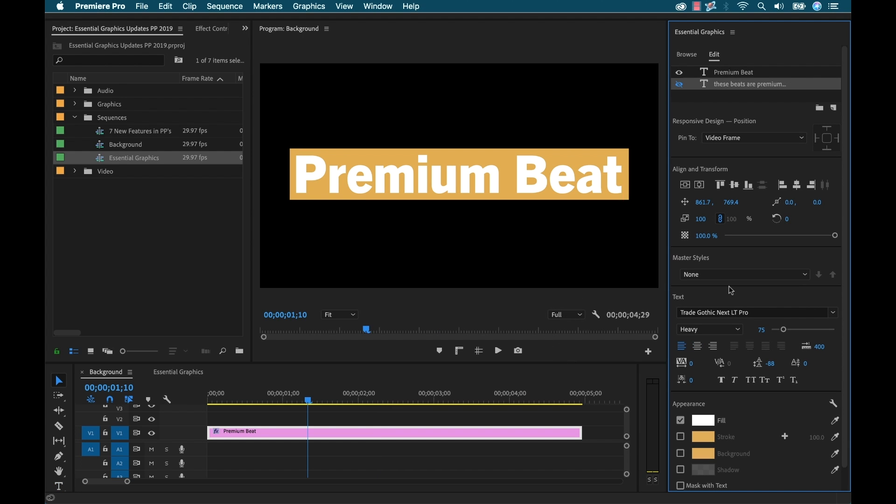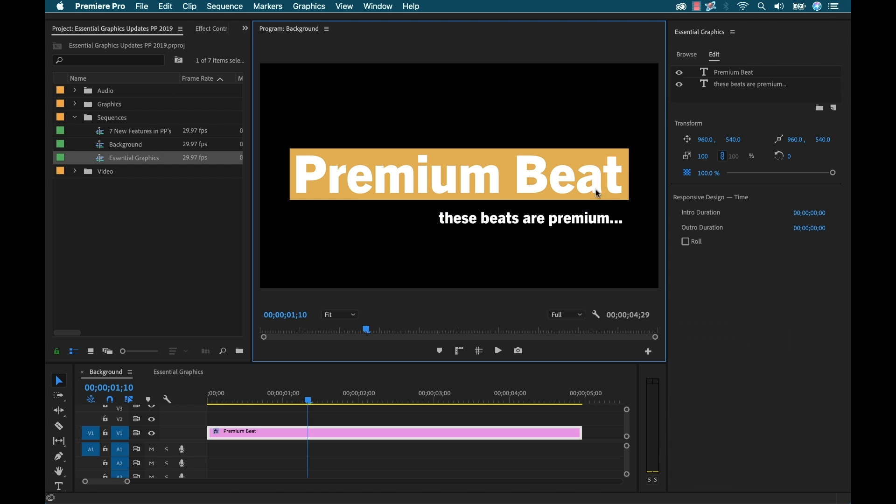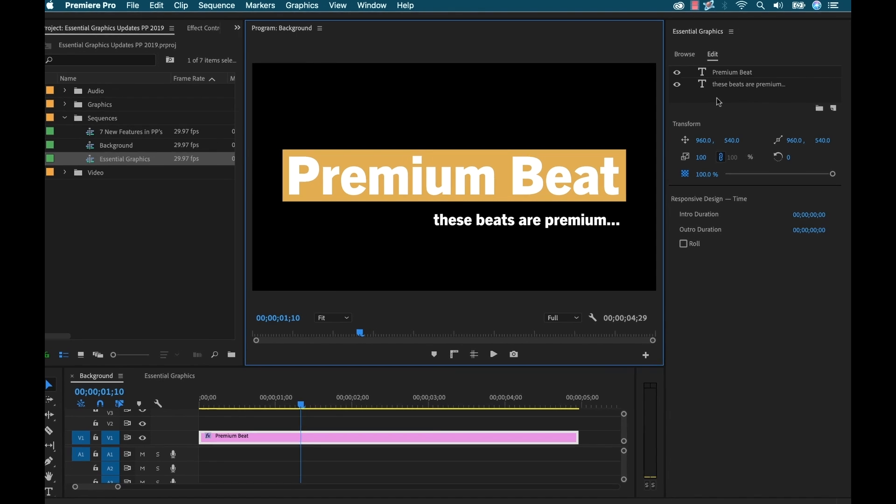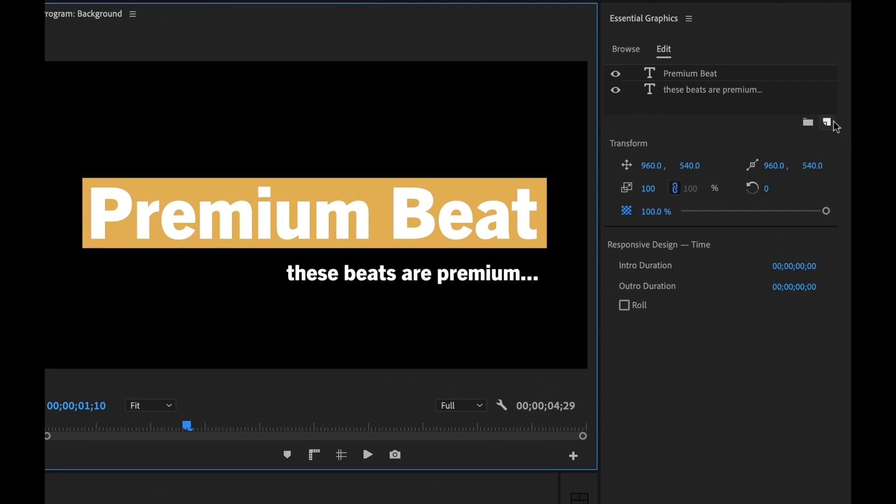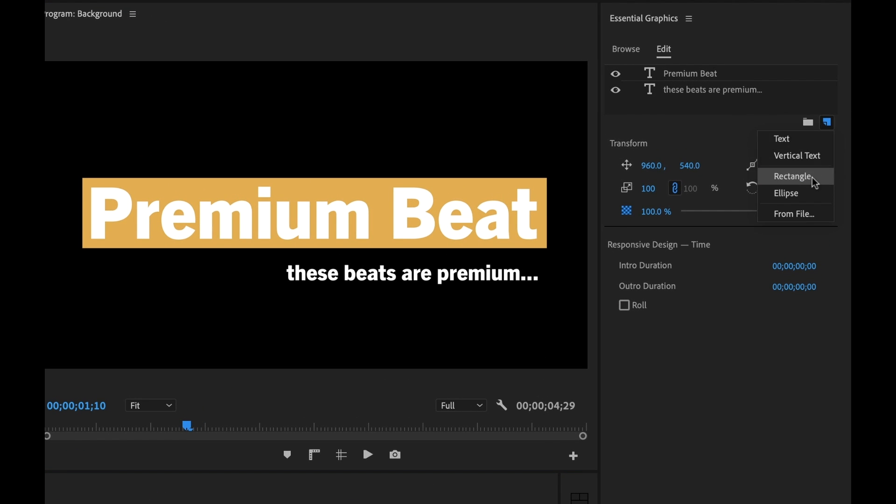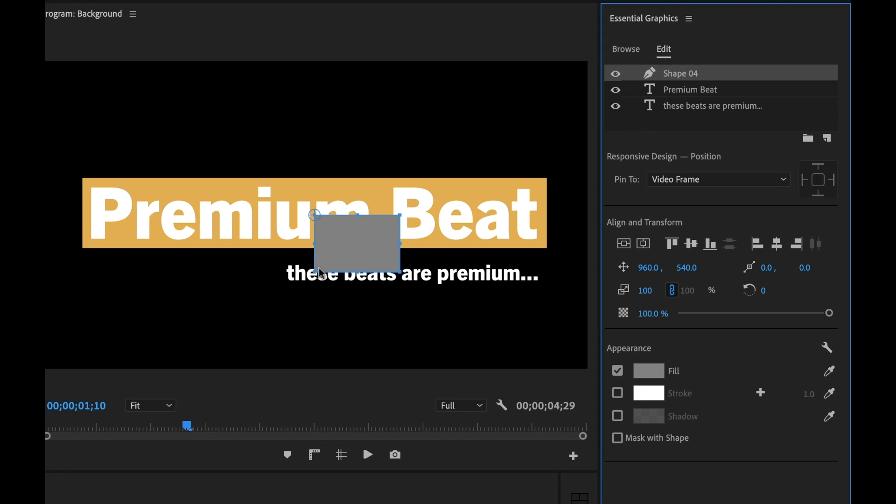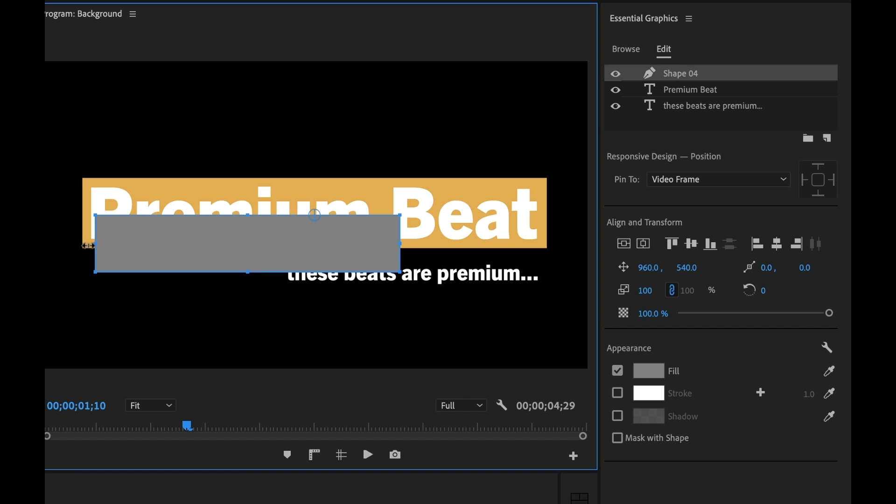You can now use text and shape elements as mask. So let me show you what we've got going on here. Here I have this single text element and then there's another secondary text element that says 'these beats are premium'.